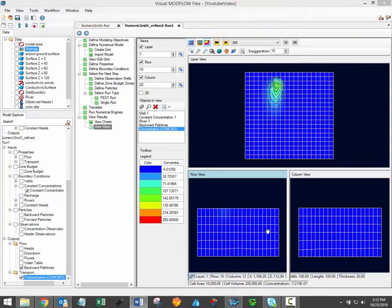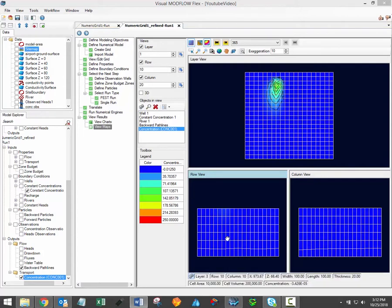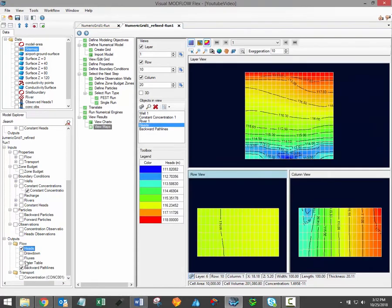Please note that the Flex Viewers, as shown here, are only able to display one set of 3D gridded data at a time. This means that if you activate head values here, you'll see that the concentration data is automatically deactivated, and vice versa.